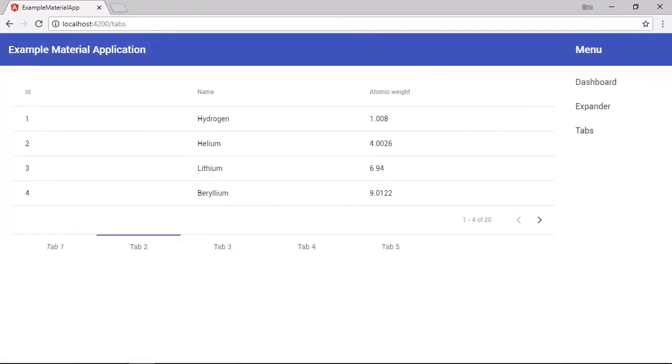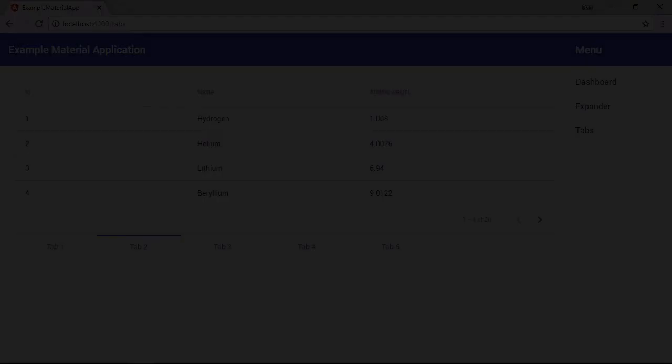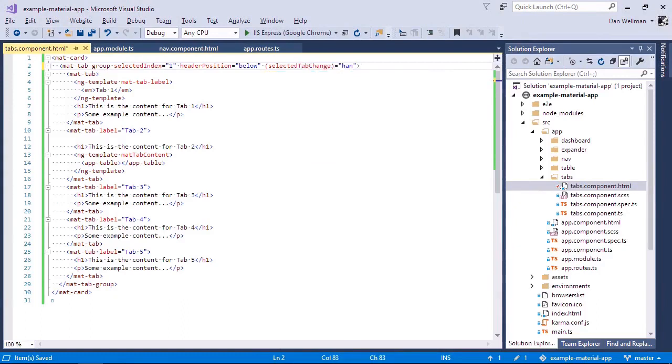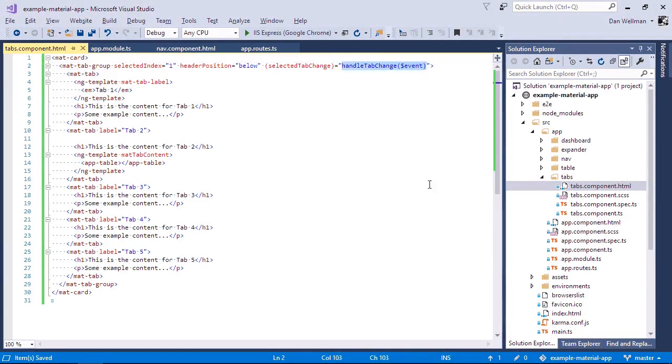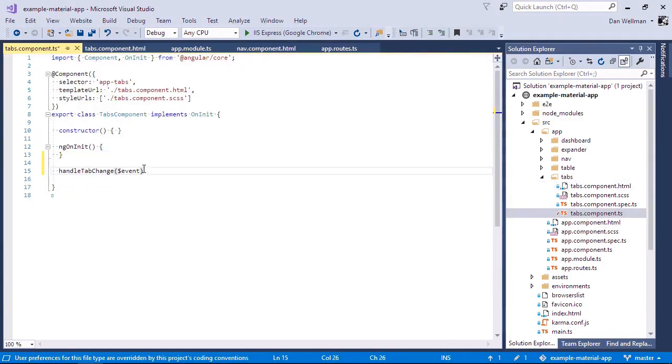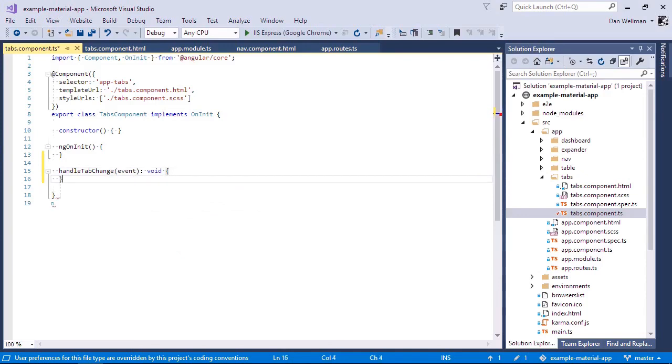Probably the most common thing that we'll want to do is react to a tab being changed. We can do this easily using the selected tab change output event on the tab group. So let's add this method now to the component class. The handle tab change handler is passed a mat tab change event object. And this gives us information about the tab change. And let's just log this event out to the console.